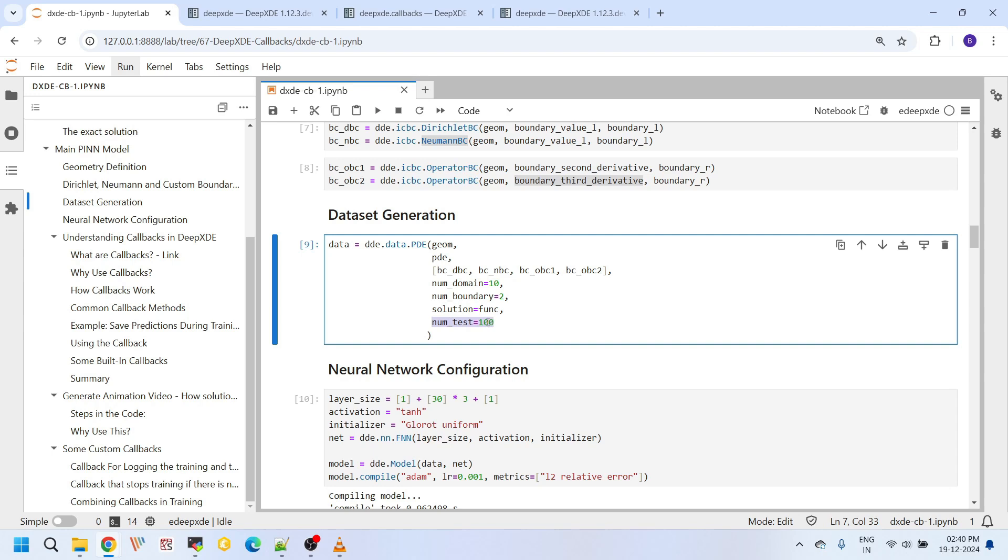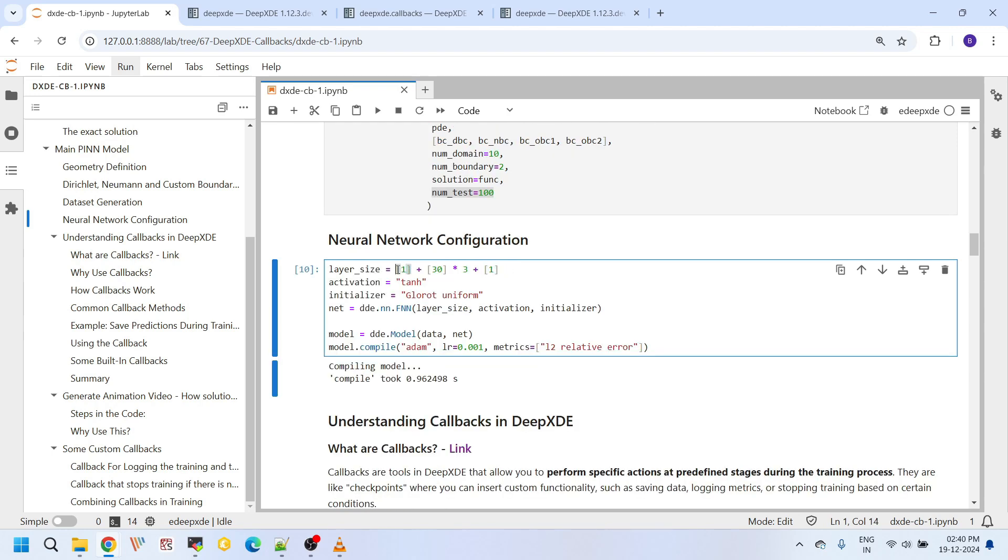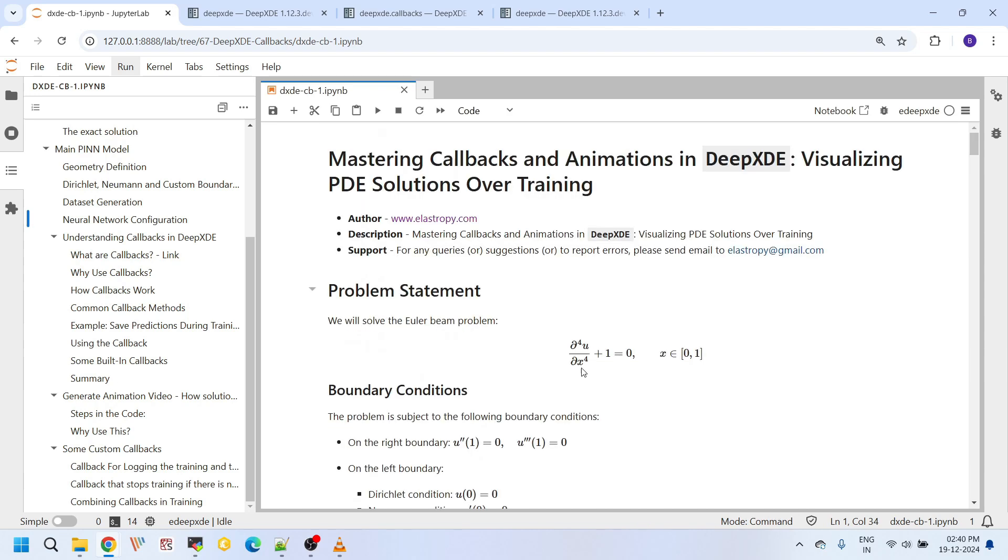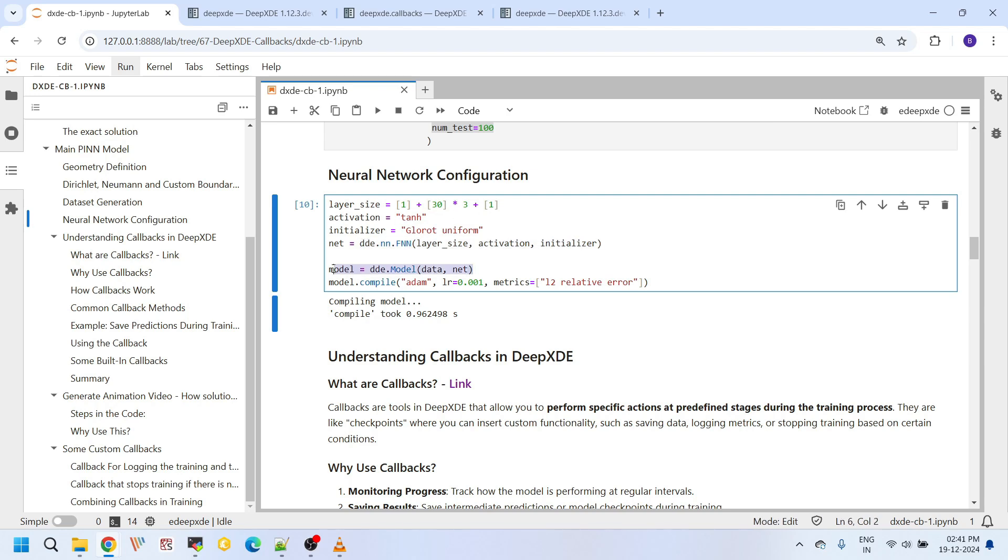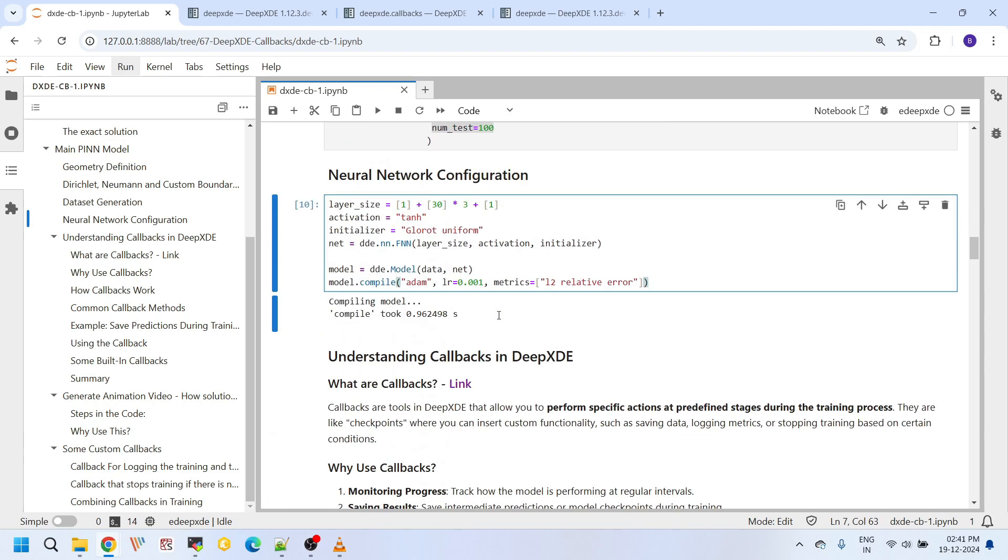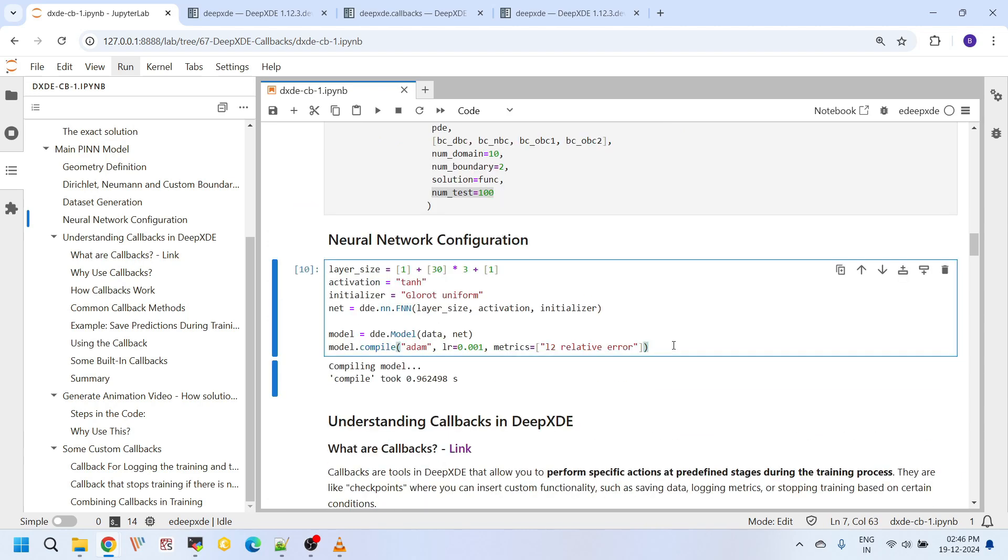Here I am taking a hundred test points. We have one input and one output. The output is U and the input is X. In between, we have taken three hidden layers, each with 30 neurons. We are using this tanh activation function and the Glorot uniform initializer to initialize our weights and bias. And here I am defining the fully connected neural network with these parameters. And after that, I am initializing the model here. And I have set up this model.compile here with Adam optimizer and the learning rate of 0.001 and the metric L2 relative error.